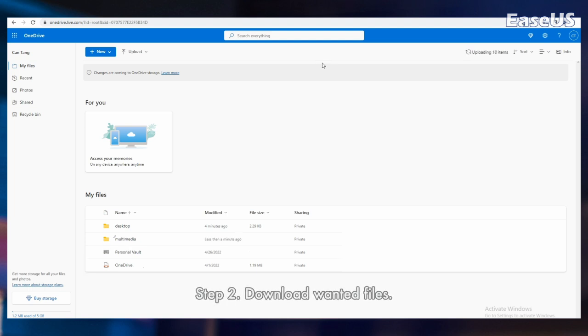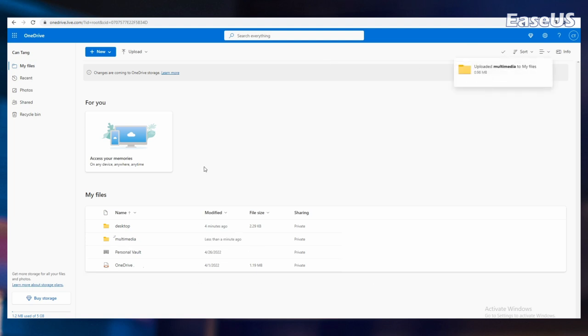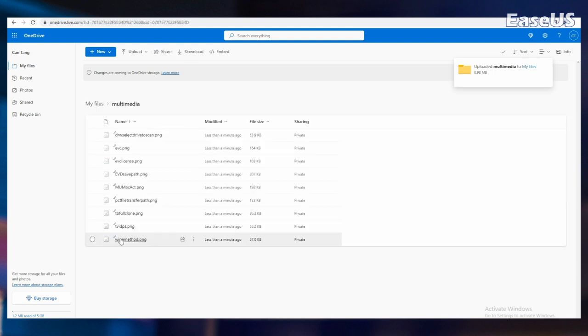Step 2. Download wanted files. On the other laptop, open the OneDrive app, right-click on the file, and select Download. This will complete your file transfer to the other laptop or computer on your network.